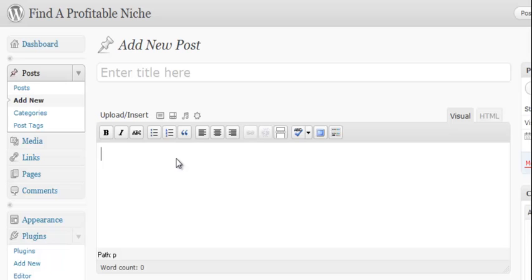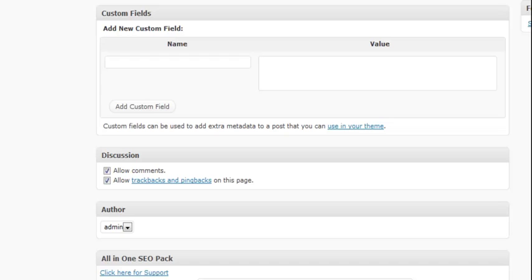Now there are more features down here but we're going to skip those for now. Those are slightly more advanced so we're not going to worry about them in this video.